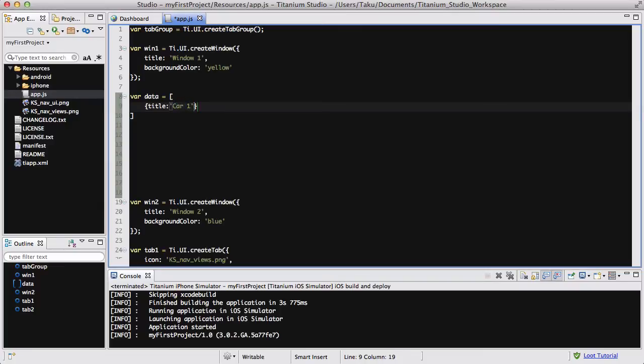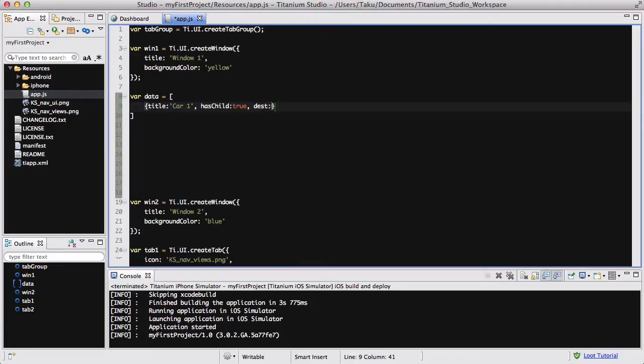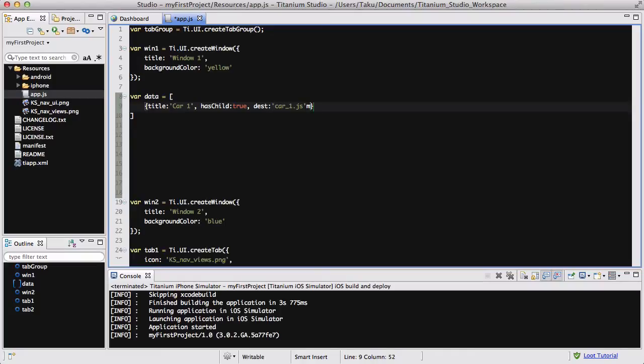Car1 is my name of my first car. And hasChild equals is true. That means that if I click on it, it goes to a new window with more information and stuff. And the destination, because I want to put the information of this car1 into a separate JavaScript file, I'm going to set a destination to it and call it car1.js. And we are going to be creating that next.